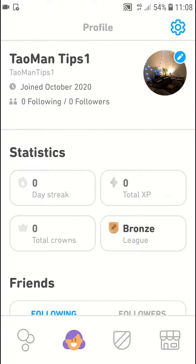So this is how you can change your profile picture avatar on Duolingo. If you have any questions, ask me down in the comments — I'll be really happy to help you and provide some guidance.